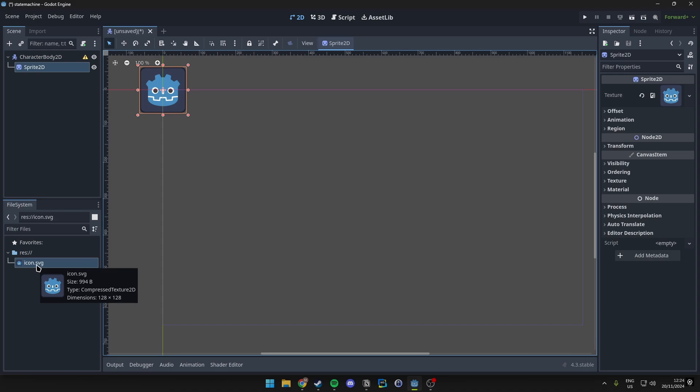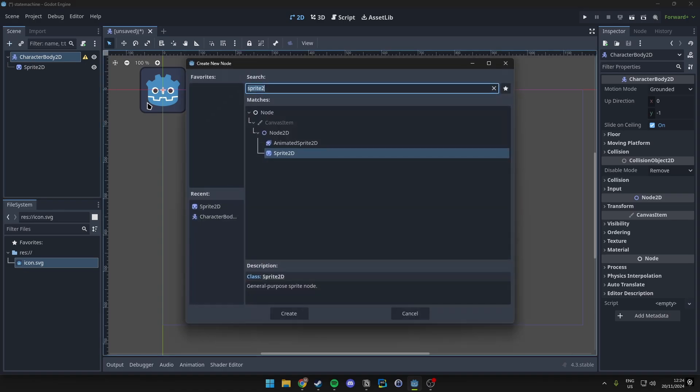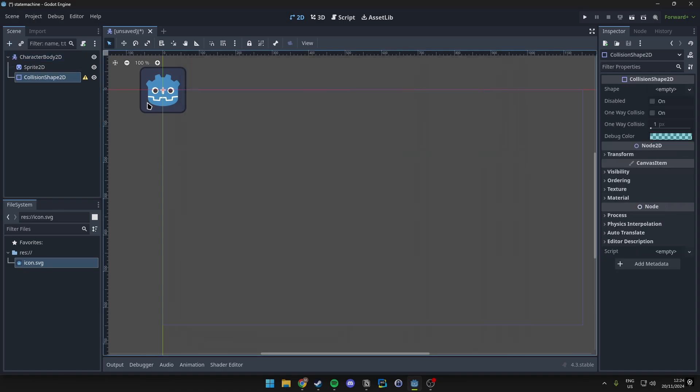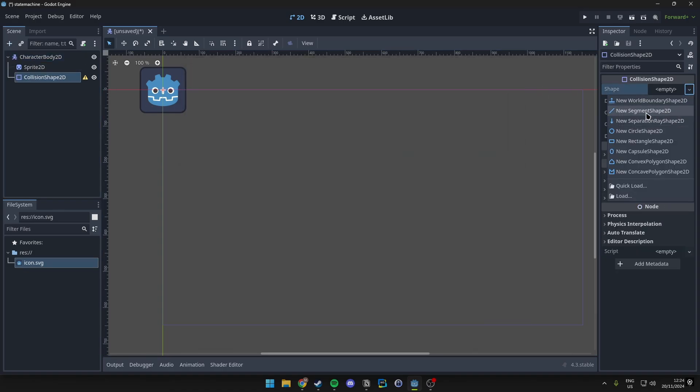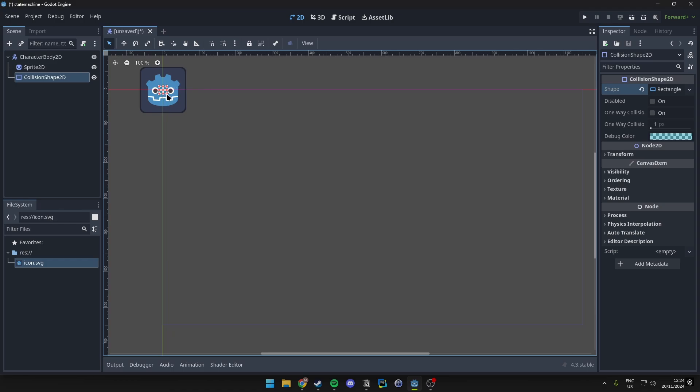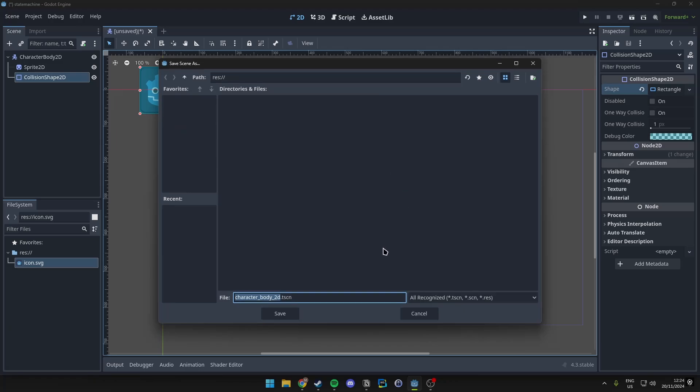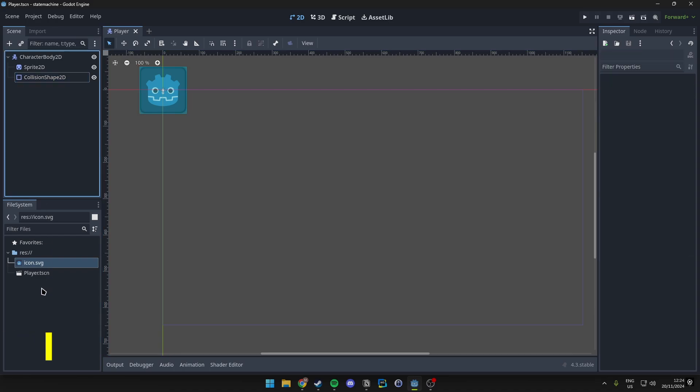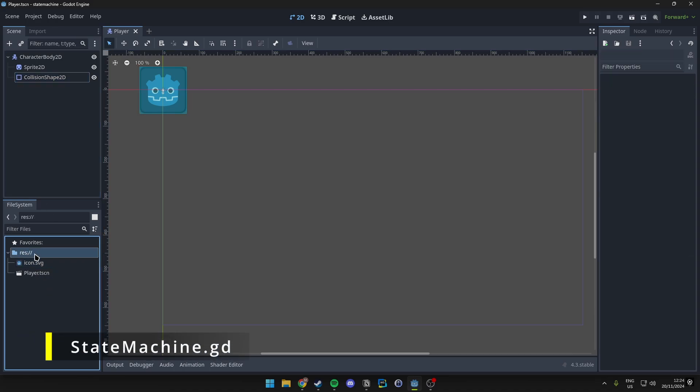And then we also want to make sure we have a CollisionShape2D and we want to set this to be a rectangle. And we'll just make this roughly the size of this icon here. And then we can save this as player.tscn. So we have saved it as a player scene.